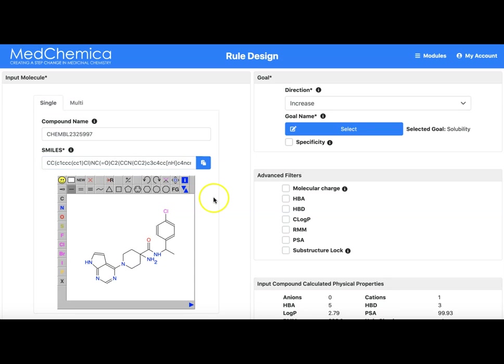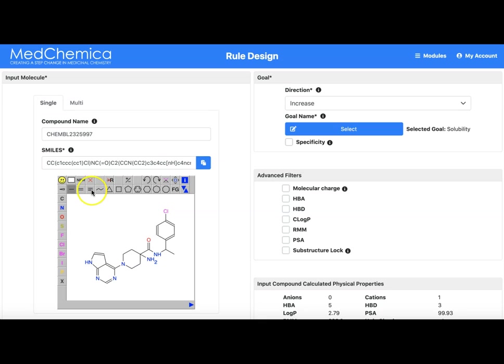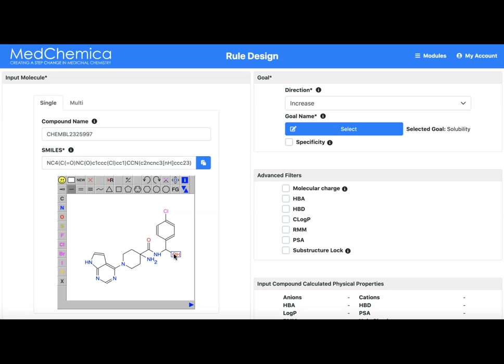It is also possible to use the molecule editor to input a molecule from scratch. The drawing tool is just like many others. There are single, double and triple bond settings and pre-programmed rings. Hovering over an atom and typing the chemical symbol we can quickly change atom symbols from carbon.